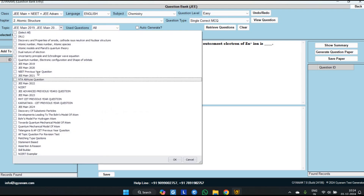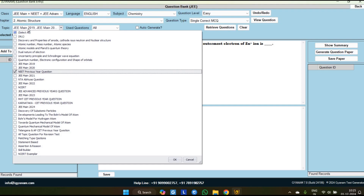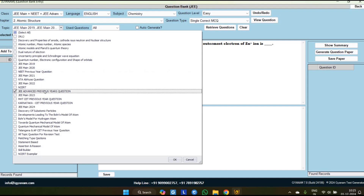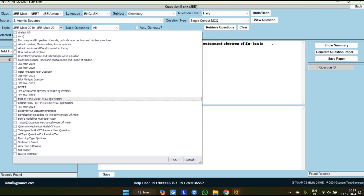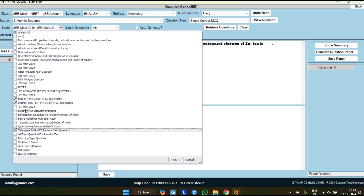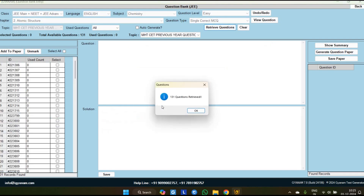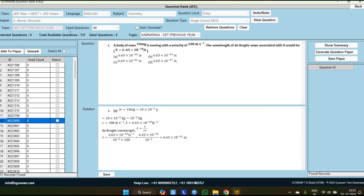In a similar way, we have added NEET previous year questions of the last 30 years in every chapter. For Atomic Structure, NEET previous year questions of last 30 years are available. JEE Advanced previous year questions chapter-wise have also been added, and Antabhyas questions are available for every chapter. Additionally, Maharashtra CET, Karnataka CET, and Telangana/Andhra Pradesh CET — three CETs with the last 15 years of questions are available in every chapter. From Atomic Structure, a total of 131 questions have been asked in the last 15 years.